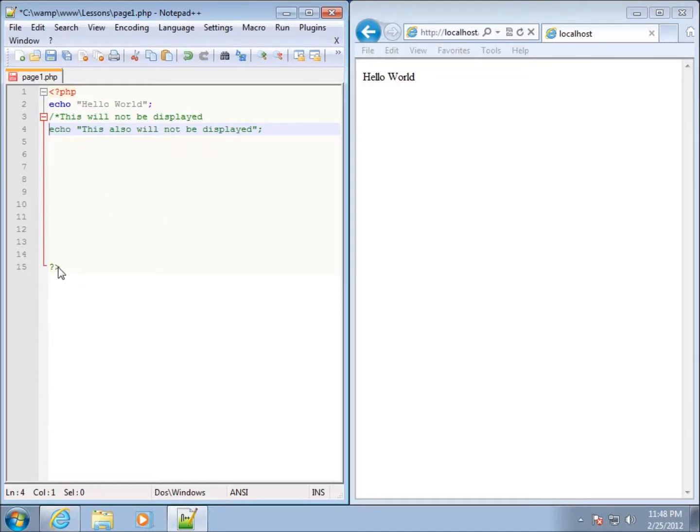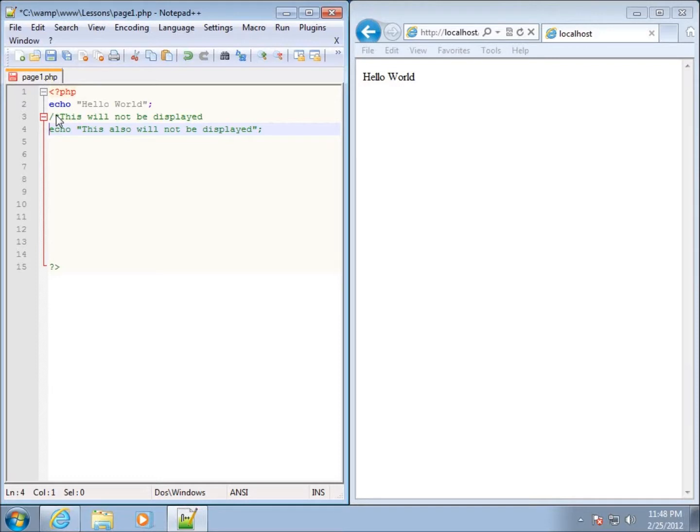Anything that I type in, even my ending PHP delimiter here, is going to be green. That's because this starts what's called a block comment. It'll continue until it finds the code to end my comment.